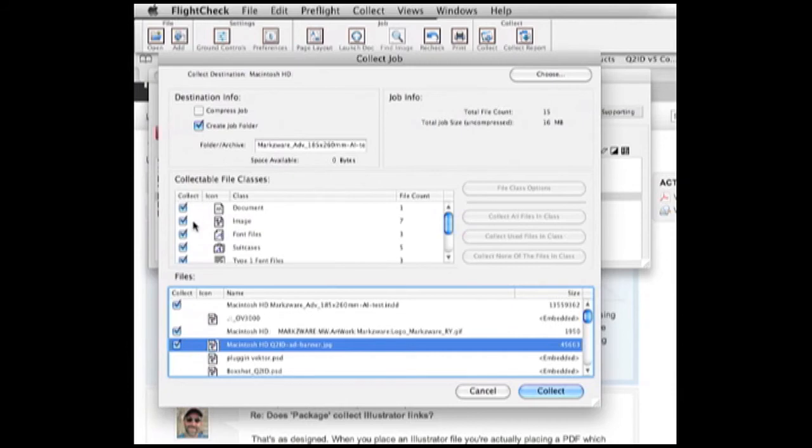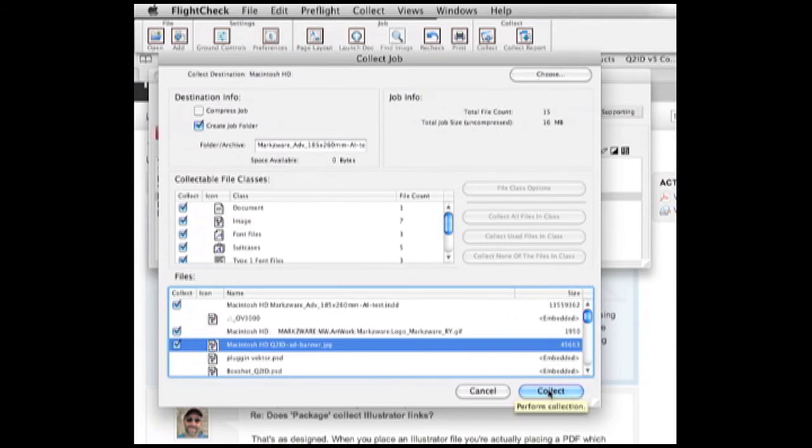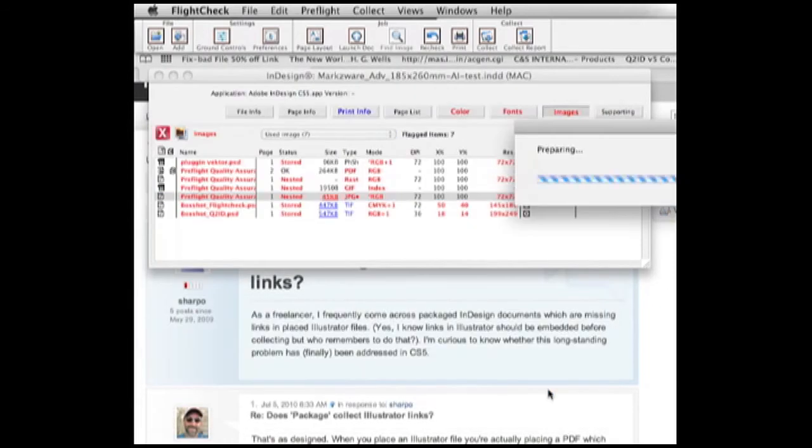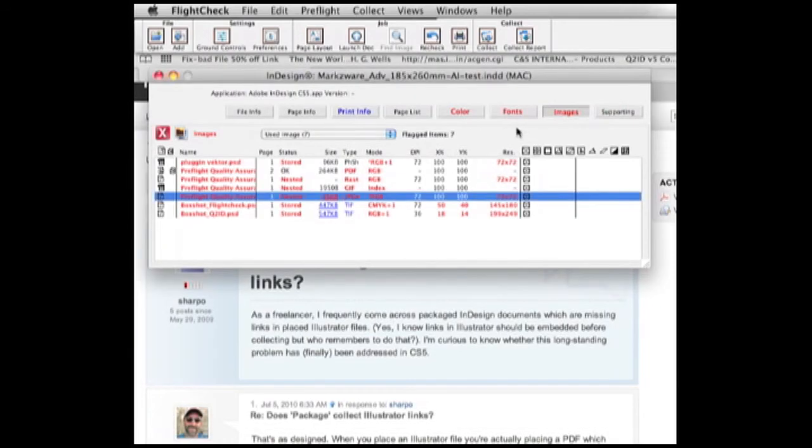So, now, we hit Collect. I don't need to compress it in this case, but that's very handy if you're going to send to another party. You can choose where you want to collect to, get the size of the job. I collect, or in better Adobe terminology, package the job, and we do that, and we see the process go. We get the signal that is done,